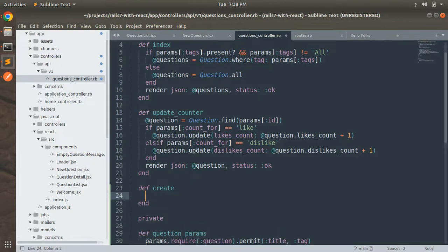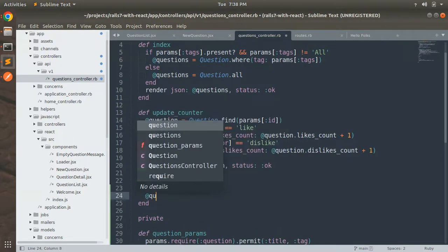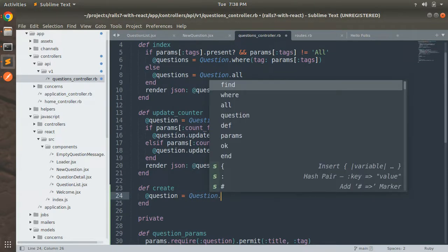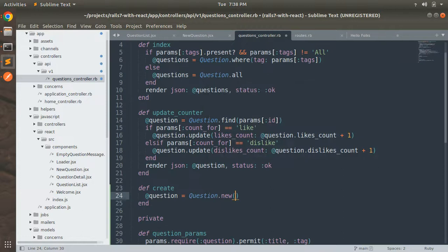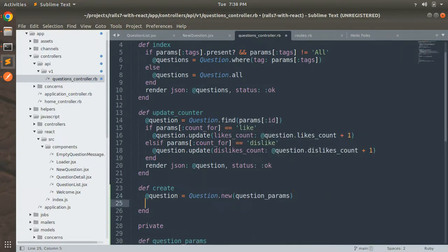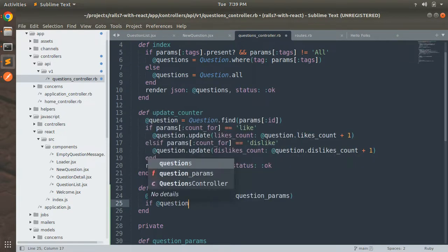Now we need to instantiate the question object: `@question = Question.new(question_params)`. If the question is saved we return a JSON object for the successfully created question, else we return the error messages when validation fails. So we write `if @question.save`.